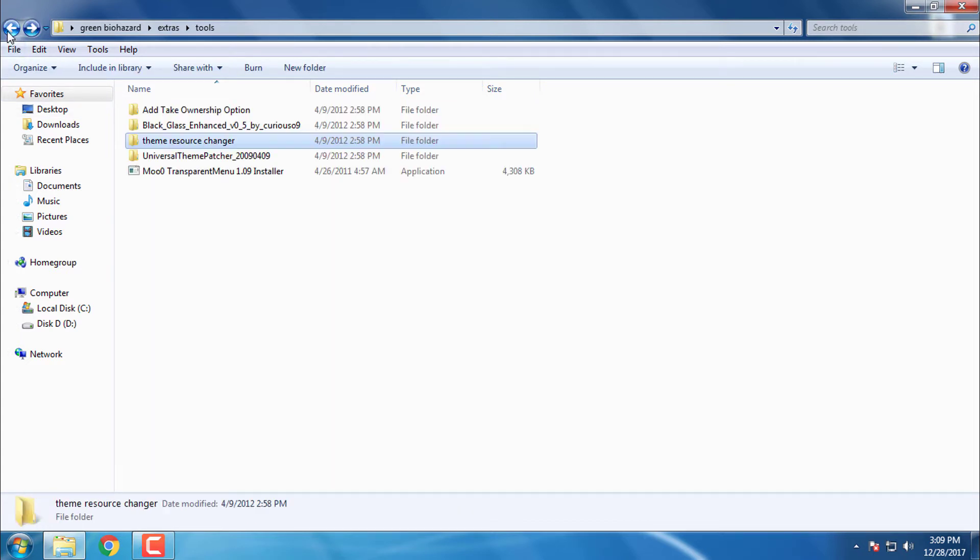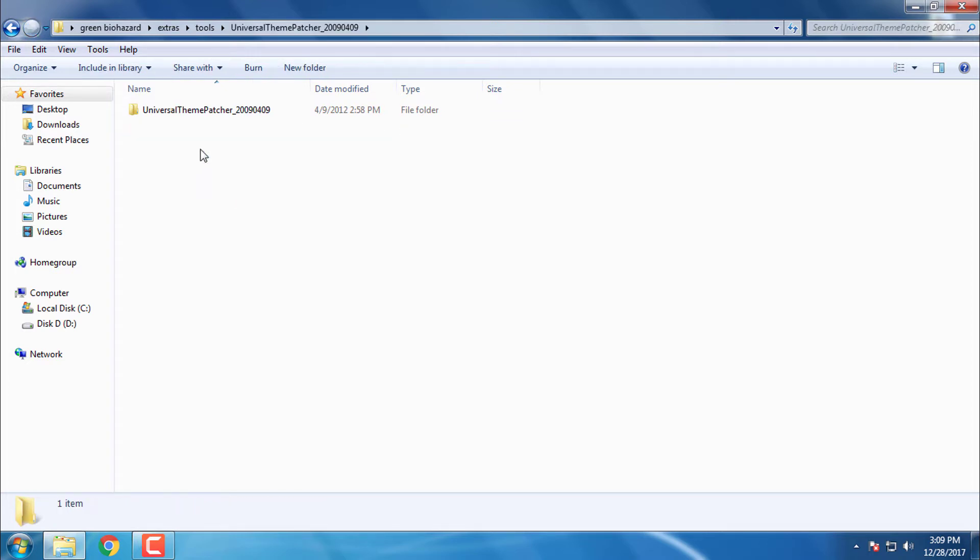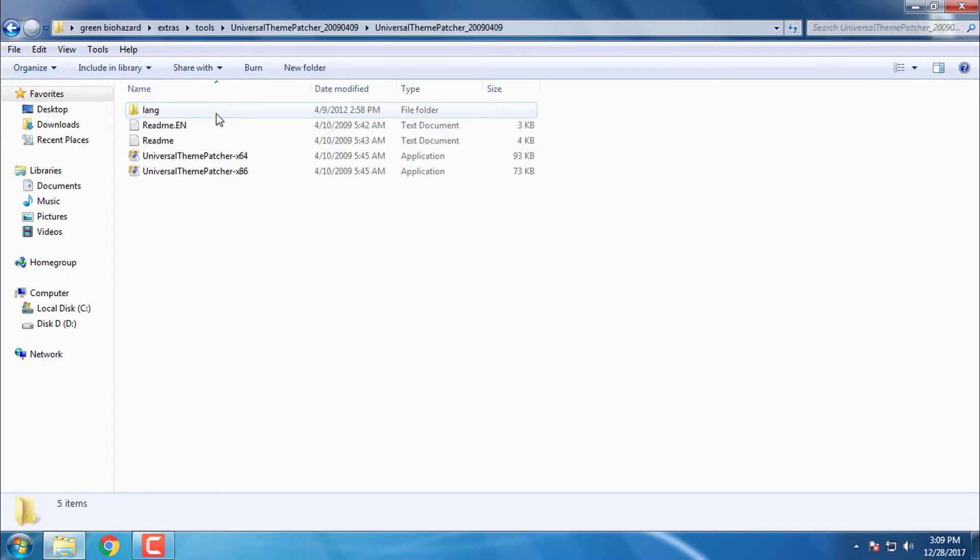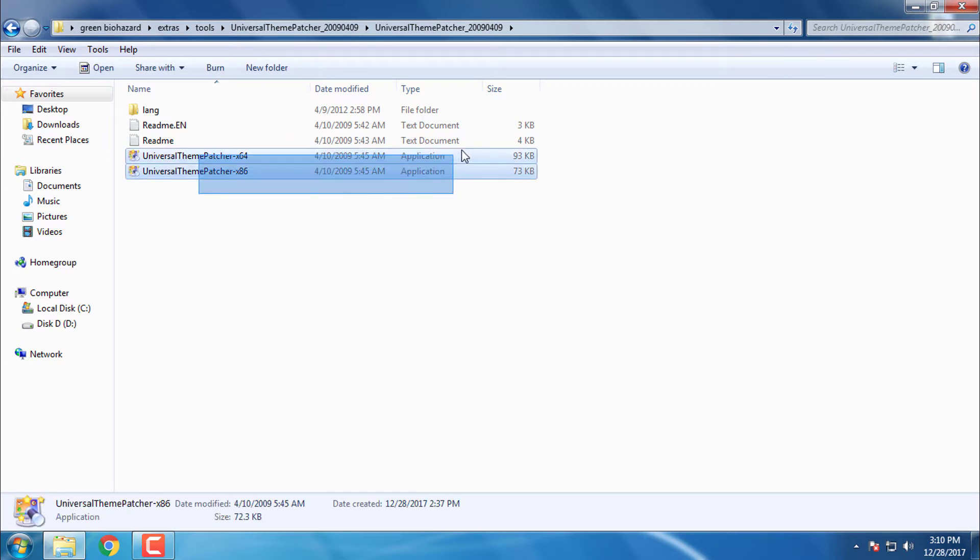When you install that, go back and then open the folder universal theme patcher. If you have x64 bit on your Windows, you need to run both applications.